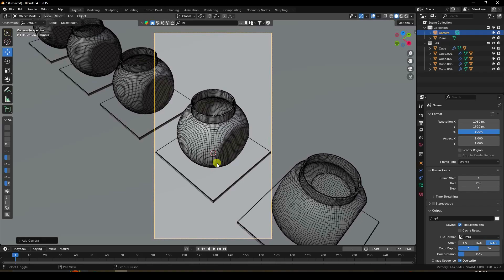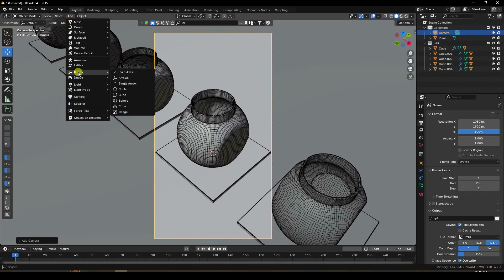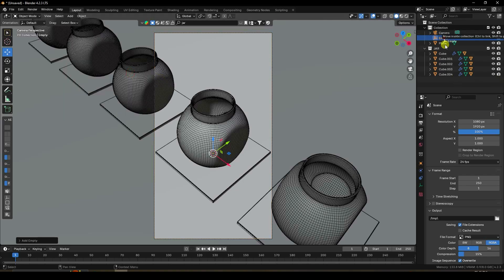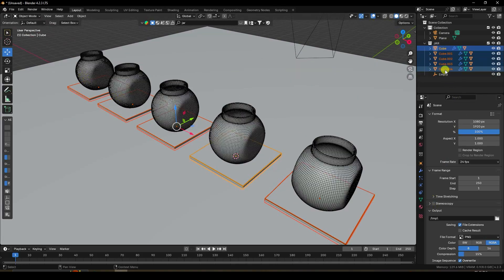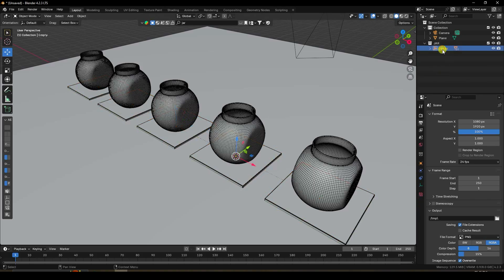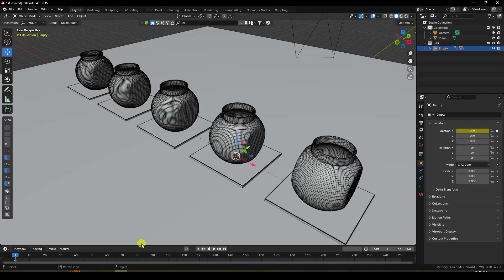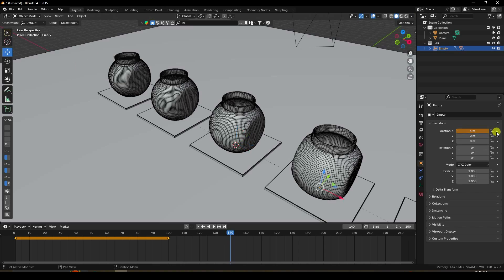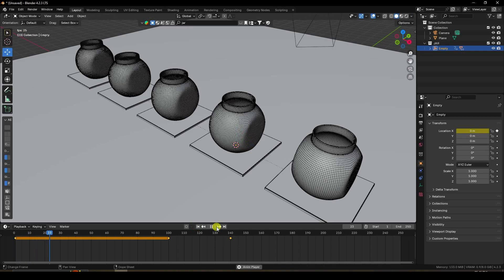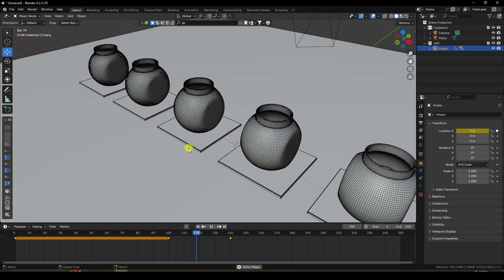For the animation, use an Empty object with 'Plain Axes'. Select all cube models and holding Shift, drag and drop them onto the Empty object. Select the Empty, set a keyframe at frame 0. Go to frame 100, add a location keyframe, then go to frame 140 and set location to 4, and keyframe it. Playing back confirms movement starts after frame 100.